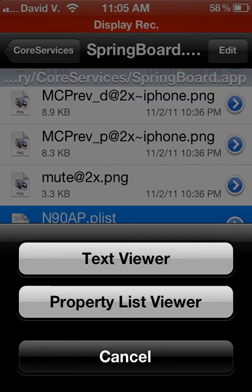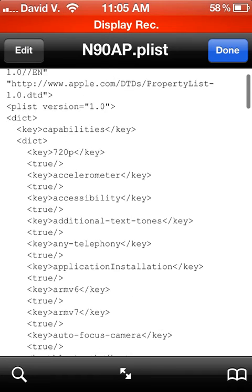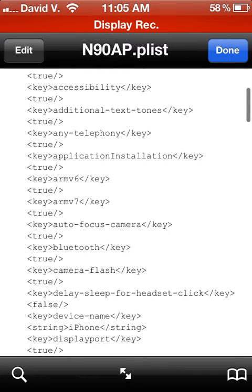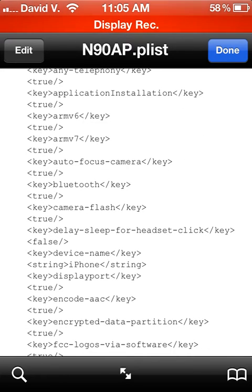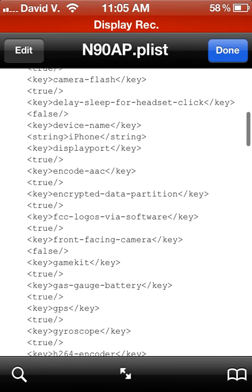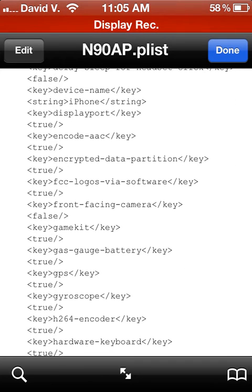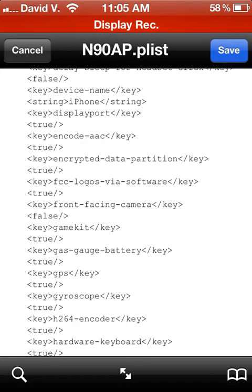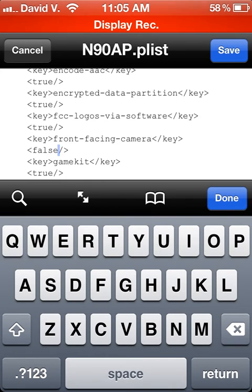Click on that and then click on Text Viewer. Scroll down just a little bit and look for front-facing-camera. I'll put it right there in the middle of my screen. Right now, mine says False under it. I'll highlight it there for you.